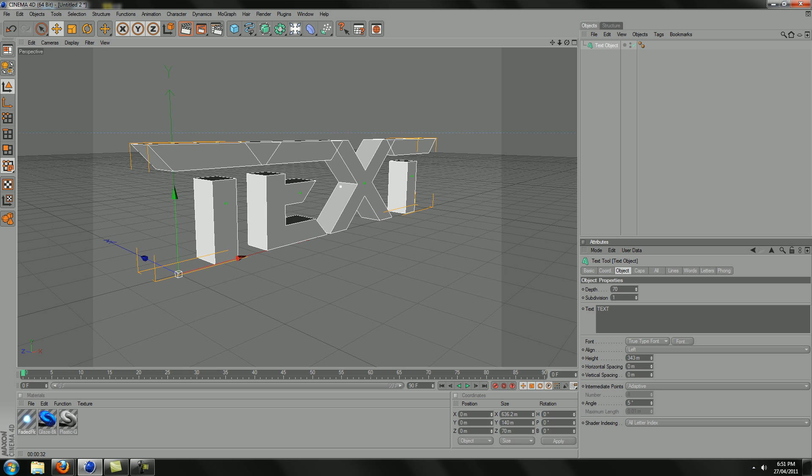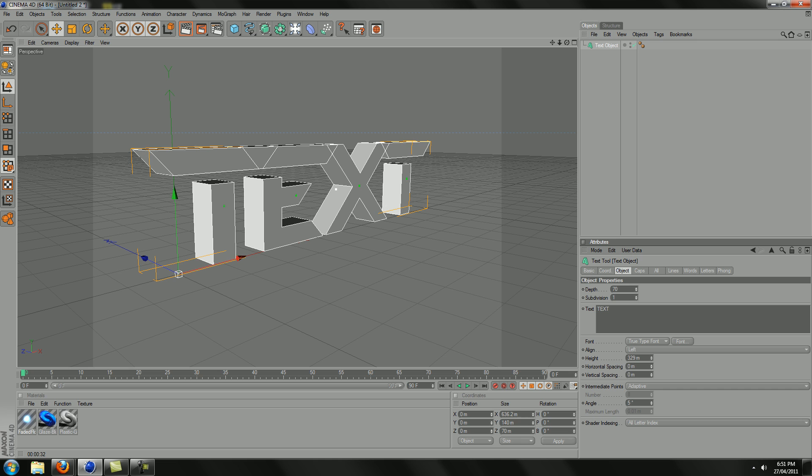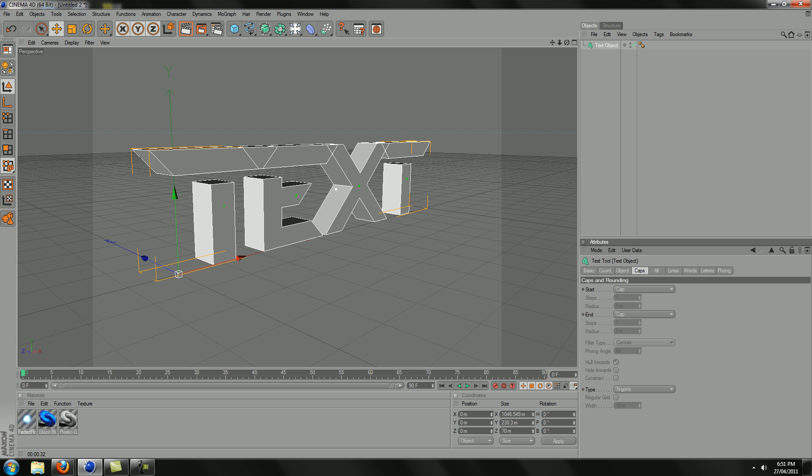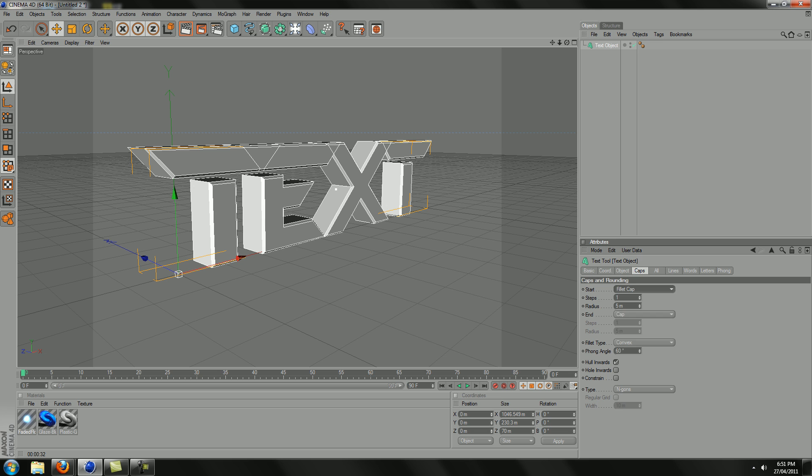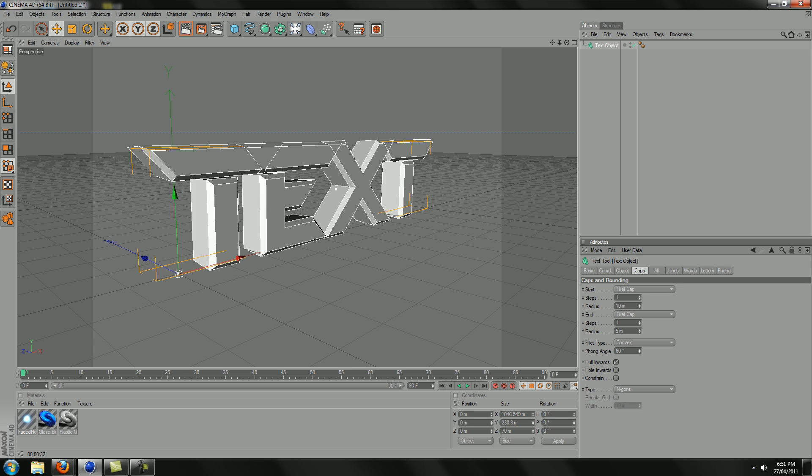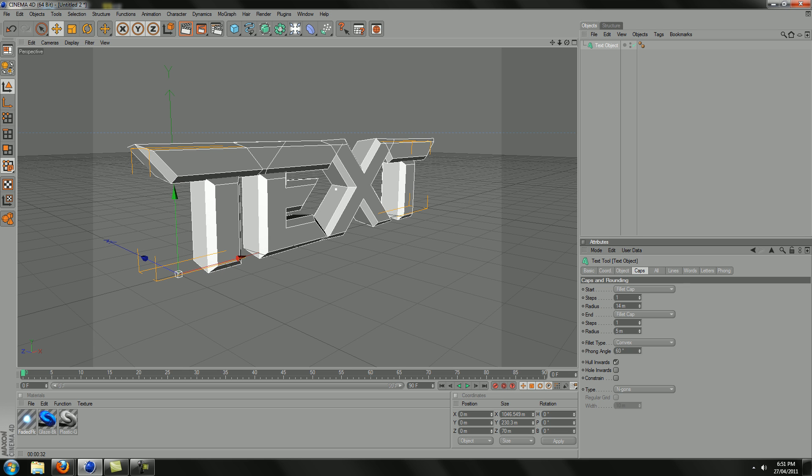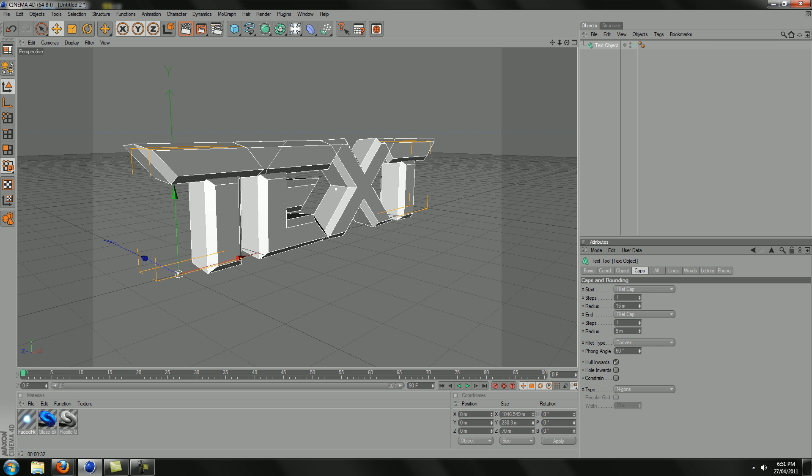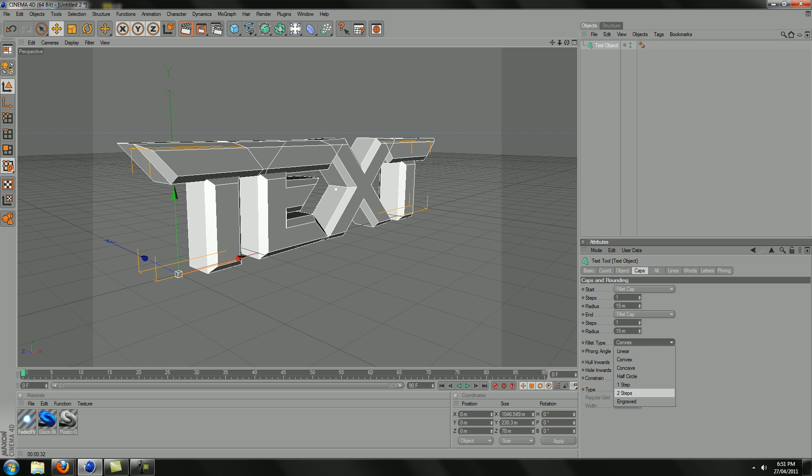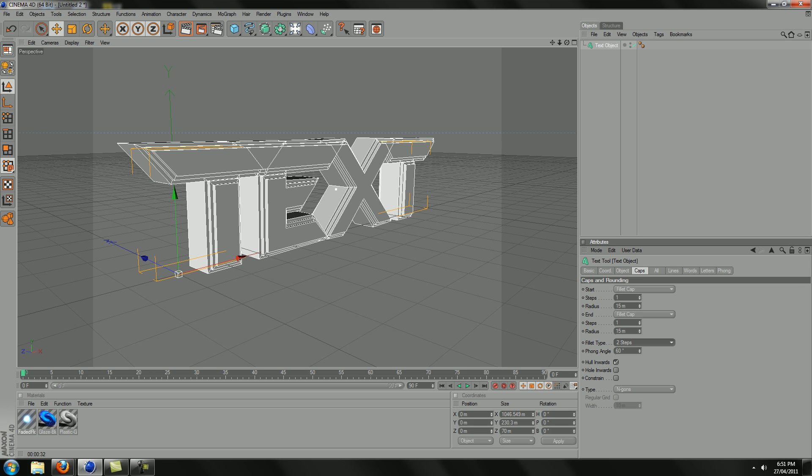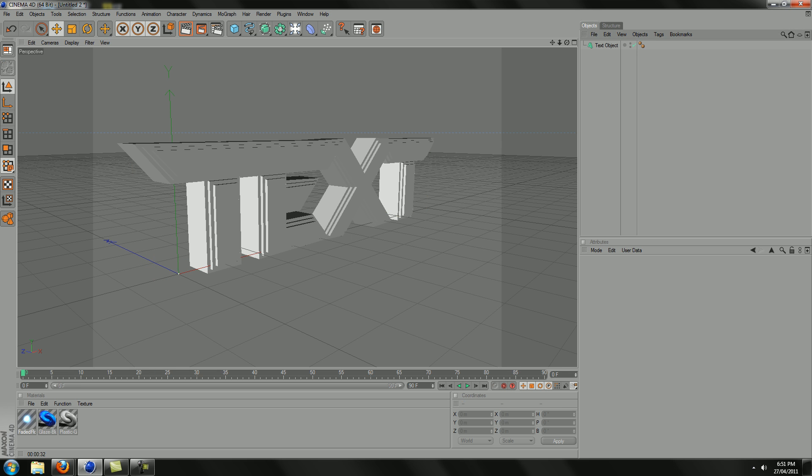Increase the height a little bit. Then we go to caps. Fillet cap for both. Change the radius to 15 for both as well. And then change the fillet type to two steps so it's more blocky. You don't want it round otherwise the glow would just look stupid.